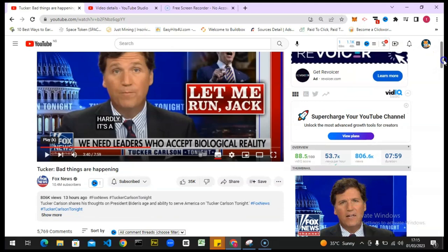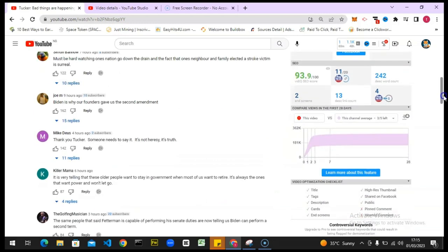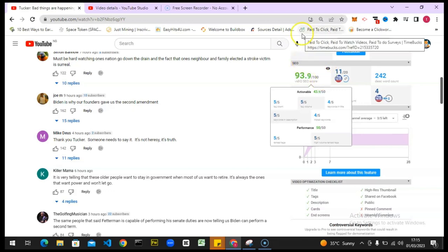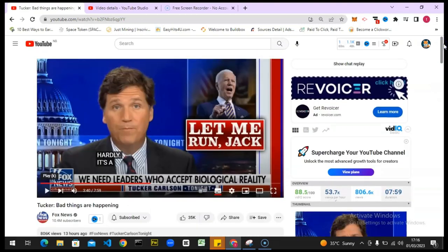Let me show you this particular video I already created. You can notice on this section the score — it has five slash five tag and also five slash five tag volume, and the performance of the video is 50 out of 50. Everything on this video is perfect, so I'm going to try to emulate this ranking and work on my own video. But this is actually a popular channel's video, not mine.